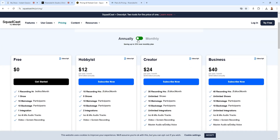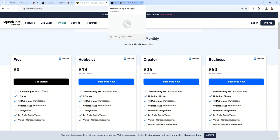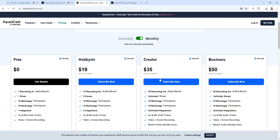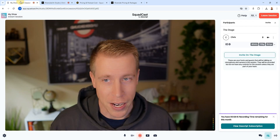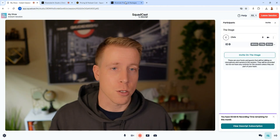As far as pricing goes, Squadcast is actually pretty affordable. If we click on monthly and compare the packages — say the Creator package at $35 a month versus the Pro plan for Riverside at $29 a month — we get 15 hours of recording on Riverside and 30 hours of recording on Squadcast. So these tools are also very similarly priced, which makes this decision even harder.